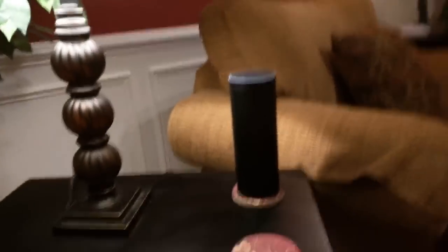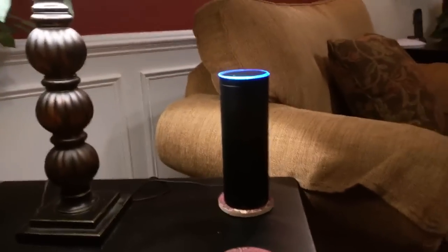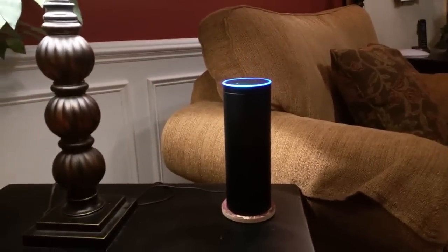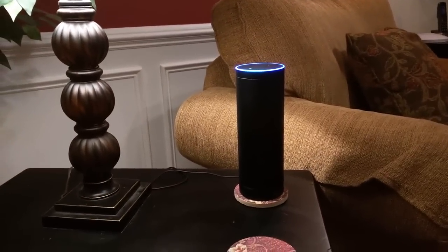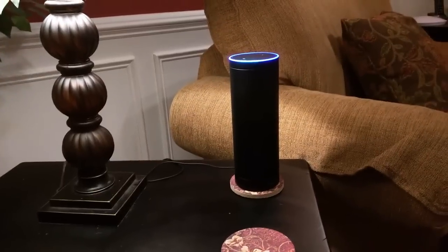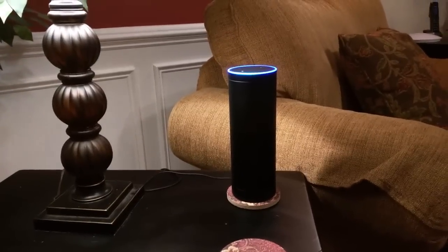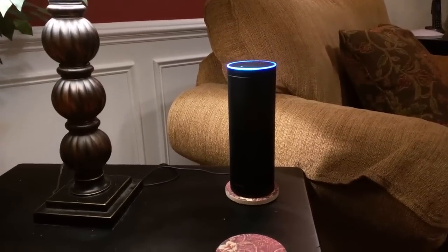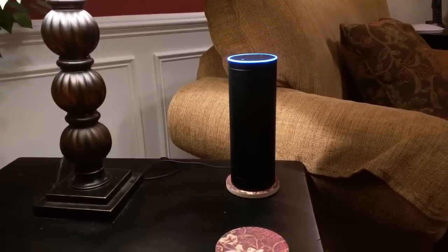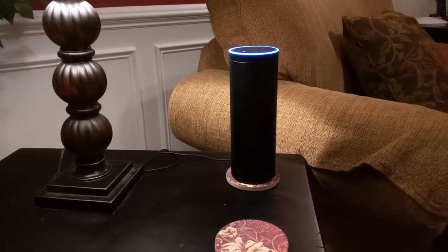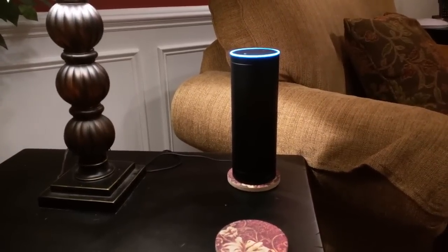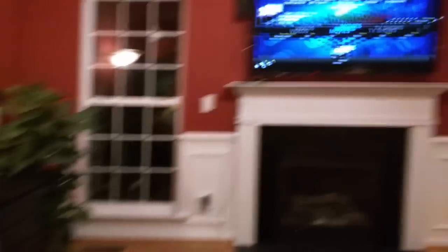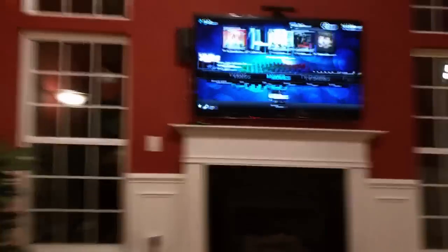Alexa, ask Premise to pause the TV in the living room. [Response: Living room Kodi television is paused.] Alright, and there you go.